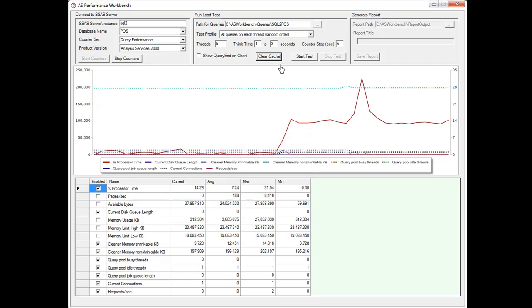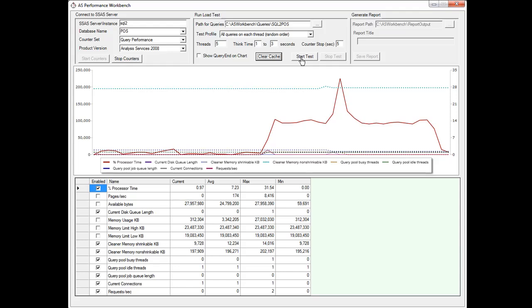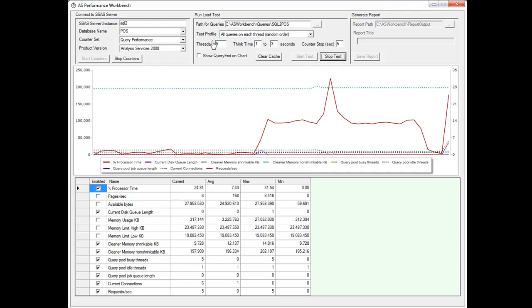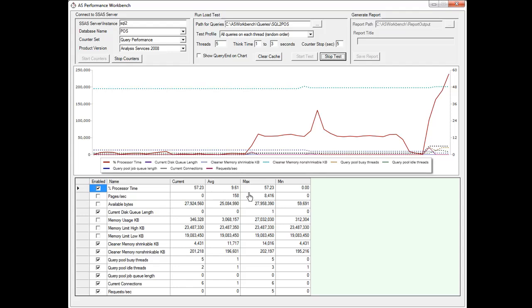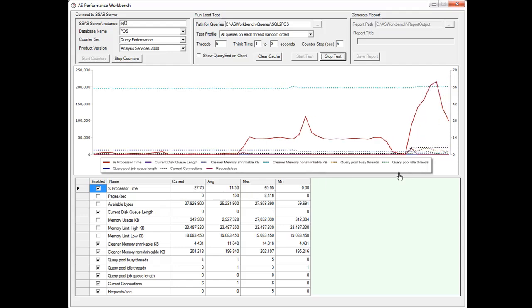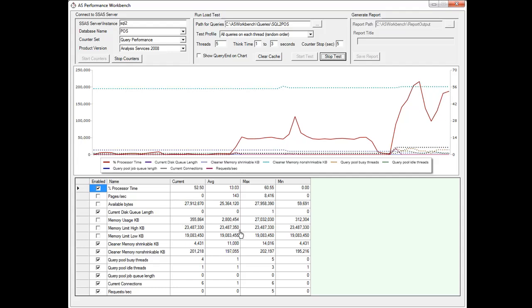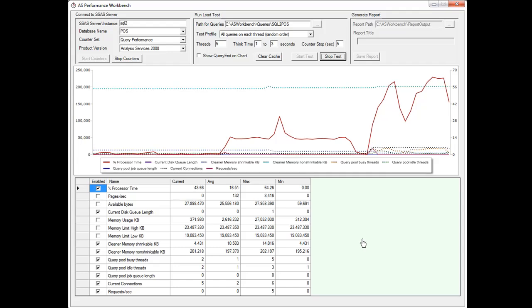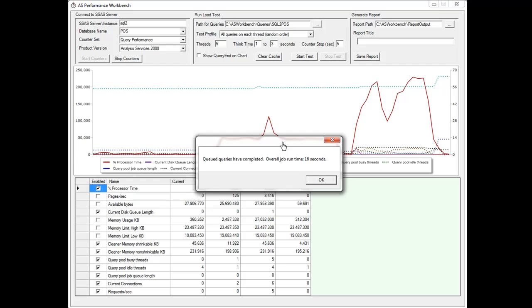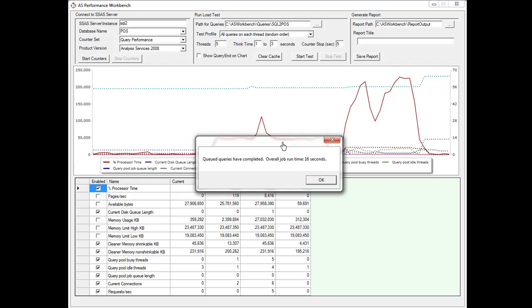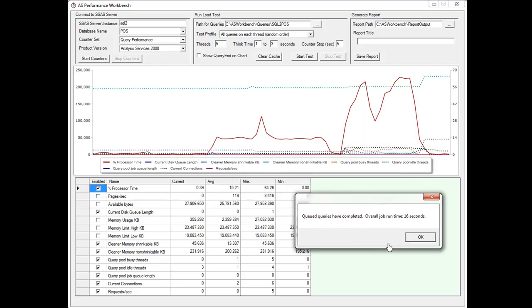So now that that's done I'm going to go ahead and start the test. As soon as I hit start test it's going to start up my five threads and start throwing queries at the server. And I can already see my CPUs starting to go up and down and move around a little bit and these other counters are moving around as well. So I can see in real time really what's happening here as the server is processing what really is just 15 queries in this case, but I've used this to process thousands of queries against the server on 50 or 100 threads and it works pretty well. So everything's done, that took 16 seconds, this is just a quick demo.